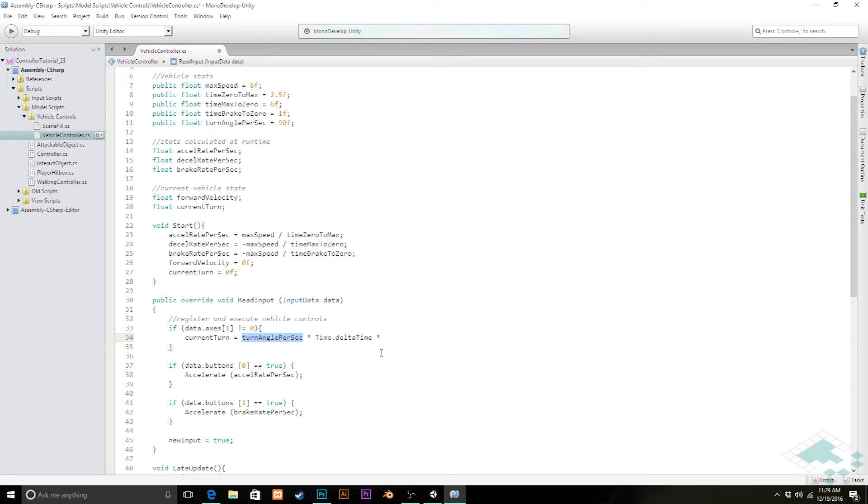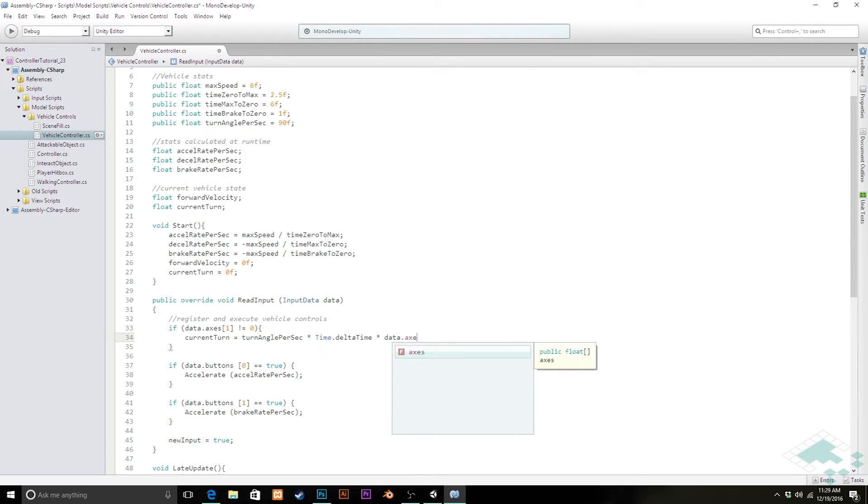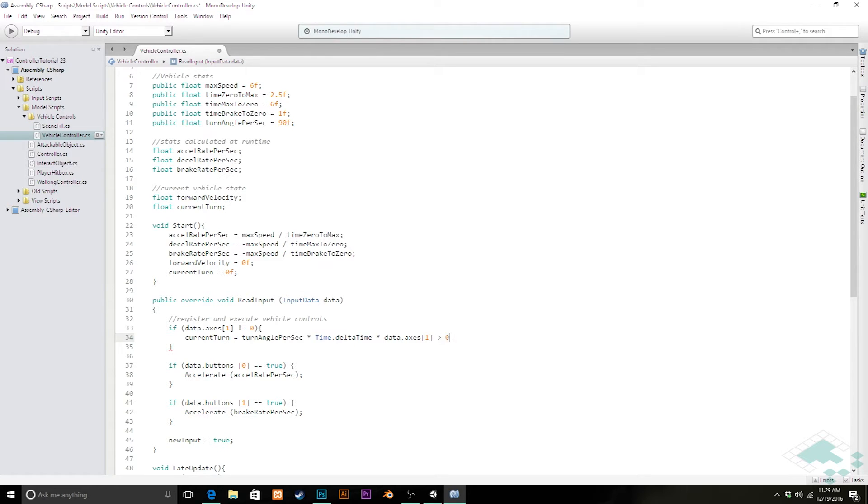So what we're going to do here is we're going to just quickly add on to this data.axes[1]. Check if that's greater than zero. If it's greater than zero, we know we want it to be positive and it can just be one. Otherwise, we'll make it negative one.